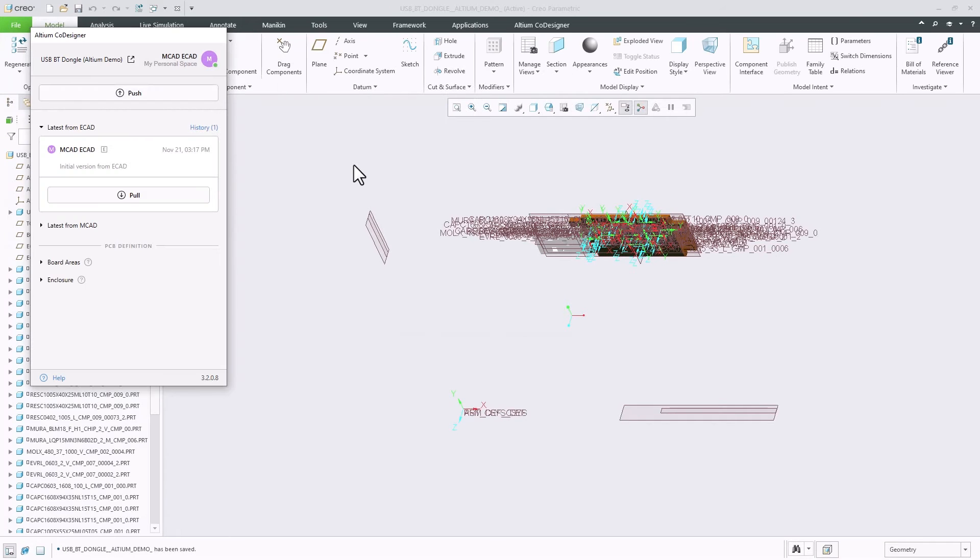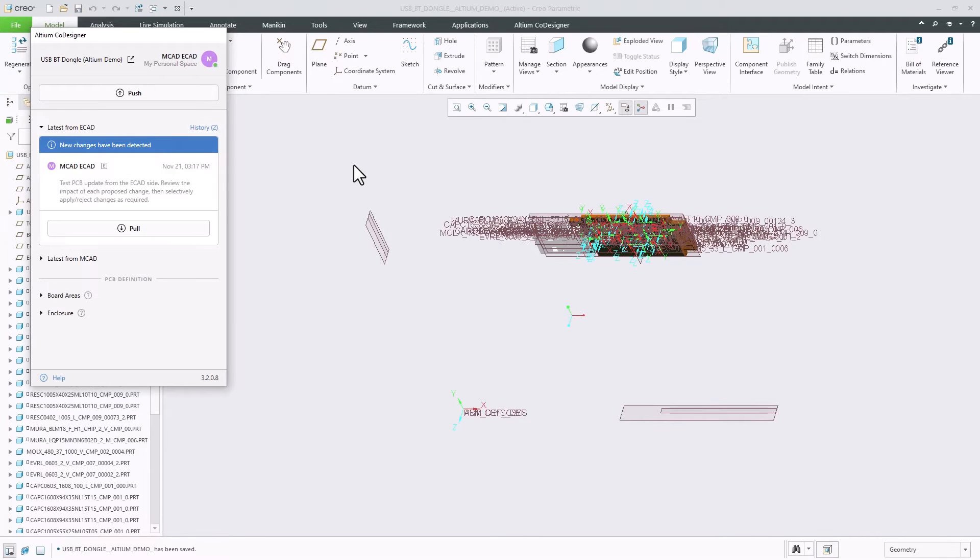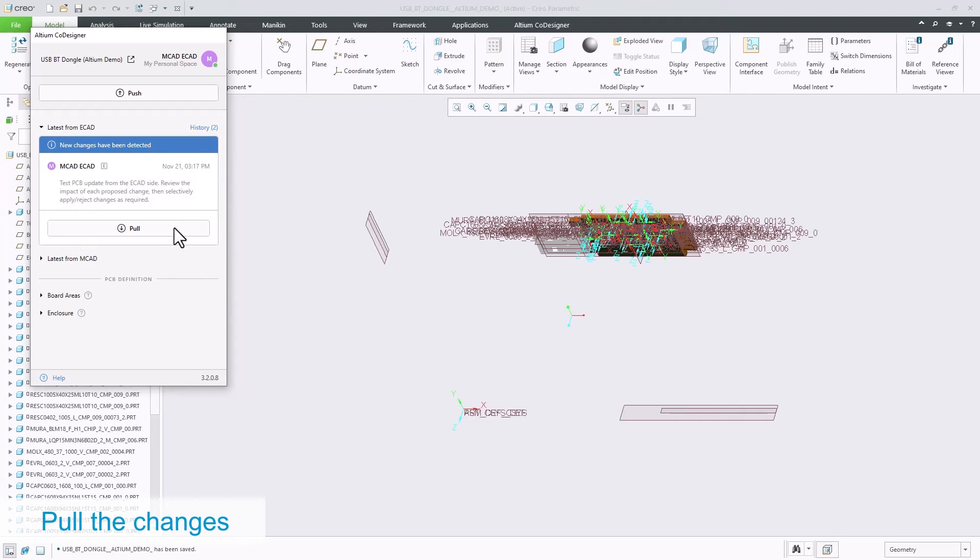Once it's done, you will see a notification that changes have been detected. Select Pull to see the list.